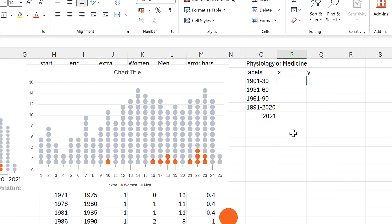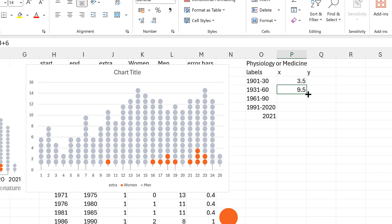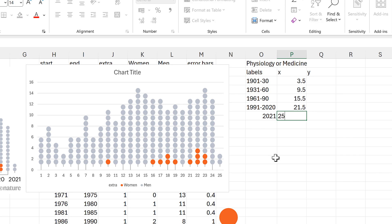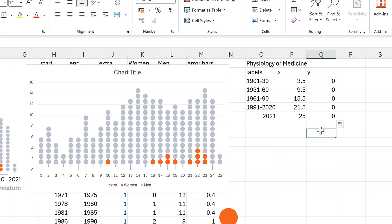For the first one this is going to be 3.5, because that's in the middle of 1 and 6. Then for all of the others I can just take the first value and add 6 to it, then drag this down. For the last value that needs to be on its own, I'll just put in the number 25. Then for the y values, these all need to be 0 because I want the lines to go along the bottom of the chart. Now I can actually add in this series of data.